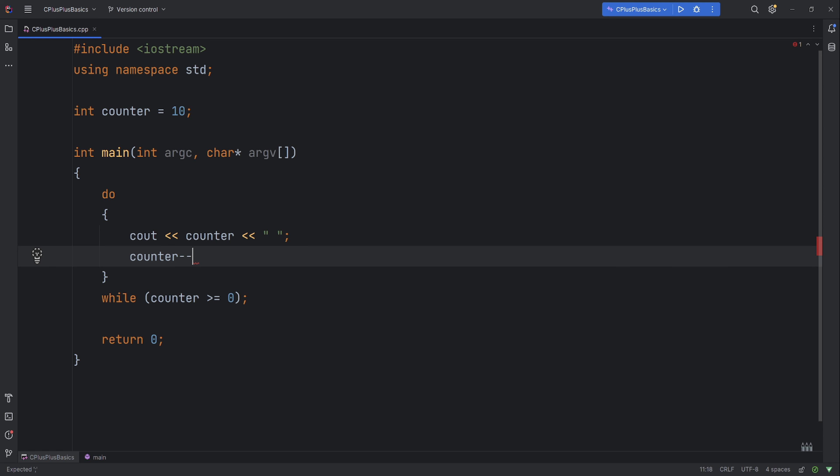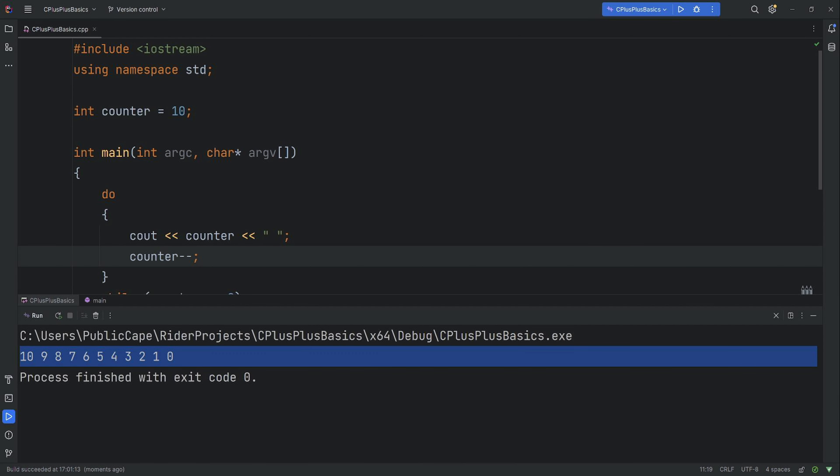and we decrement the counter. So when we run it, it should first print to the console the number and then decrease it, then check to see if it's greater or equal to 0. So let's run the program, and as you can see it's gone from 10 all the way down to 0.